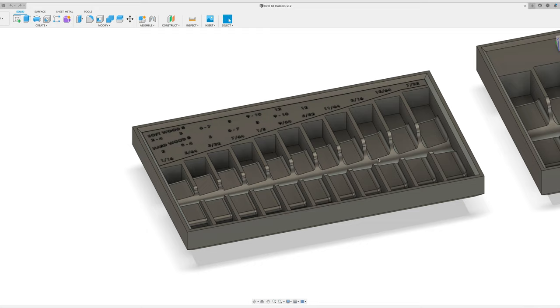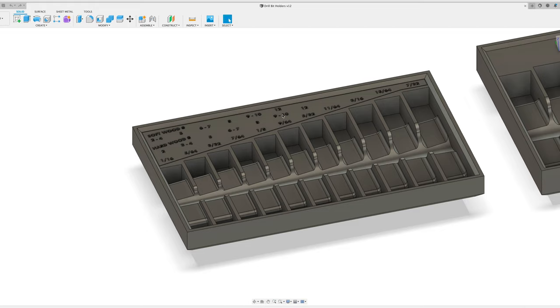So I can print this whole tray once which should take maybe 20 hours for this smallest tray and over 24 hours for the largest one. And then I can print these little insert pieces over and over again which should only take probably less than an hour each as I kind of figure out what text layout makes the most sense.